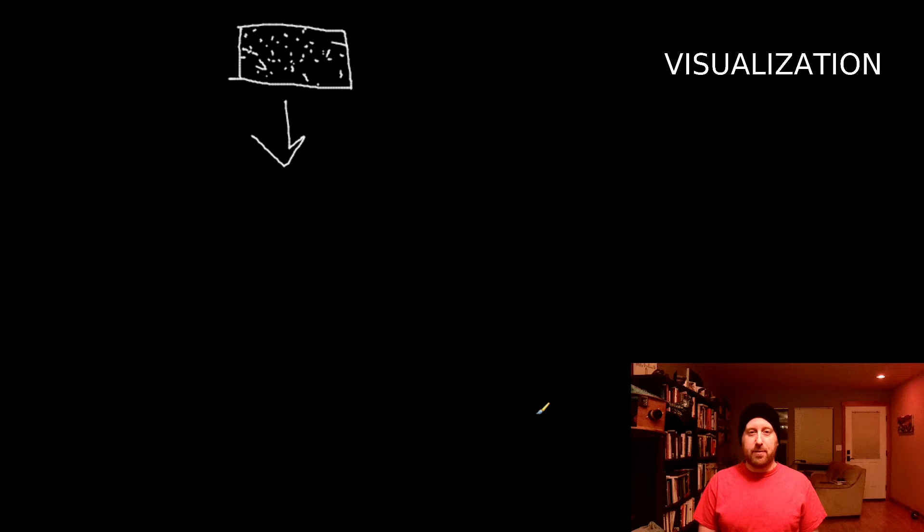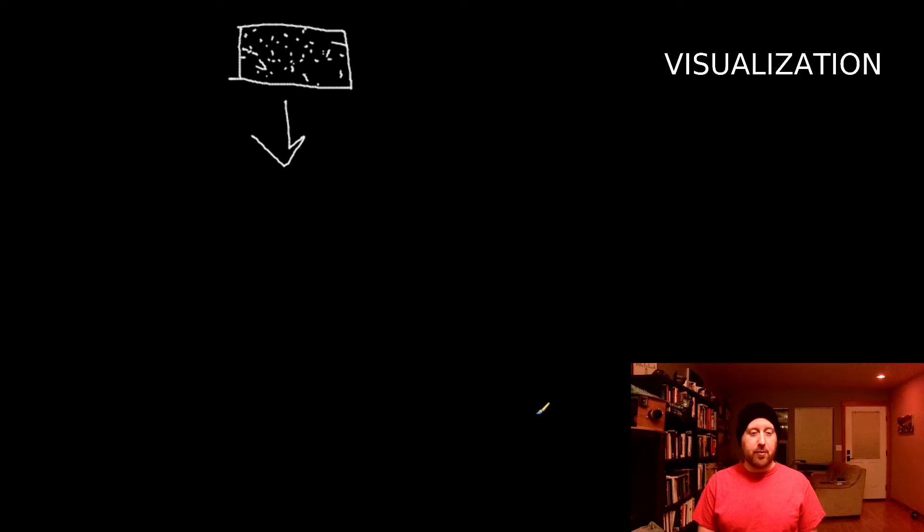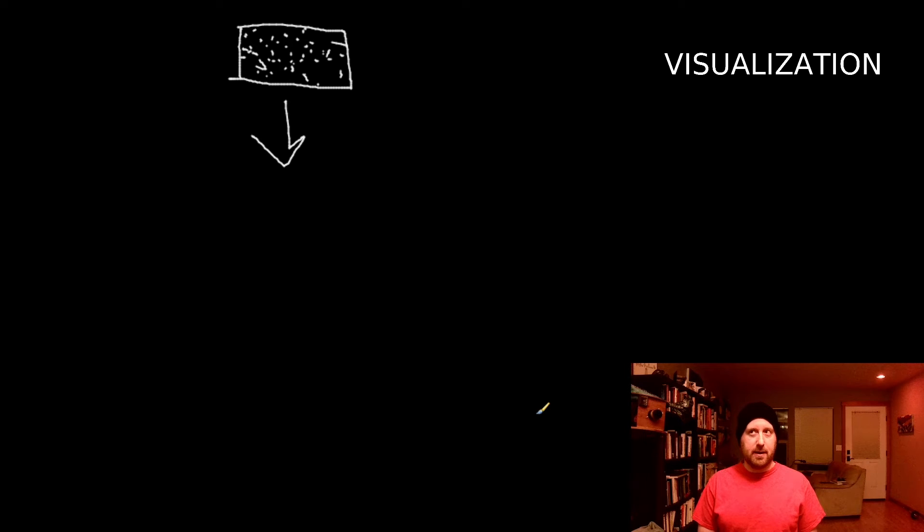We all have a model of what this is supposed to look like. And the model that I just made is what I imagine most people generally have. But there are other ways to think about this. There are other ways to visualize this. And if we visualize this in a different way, our practice might be different.